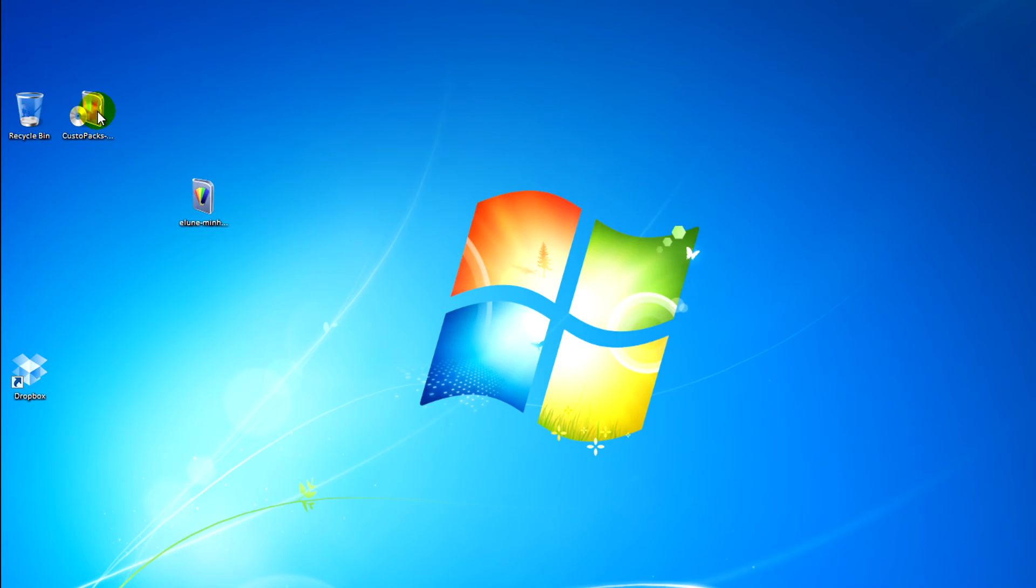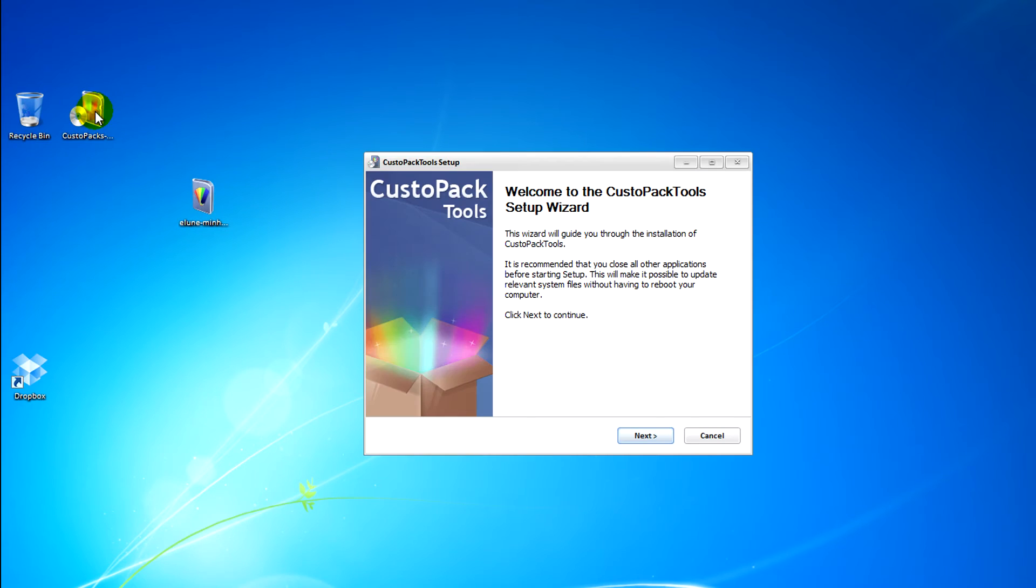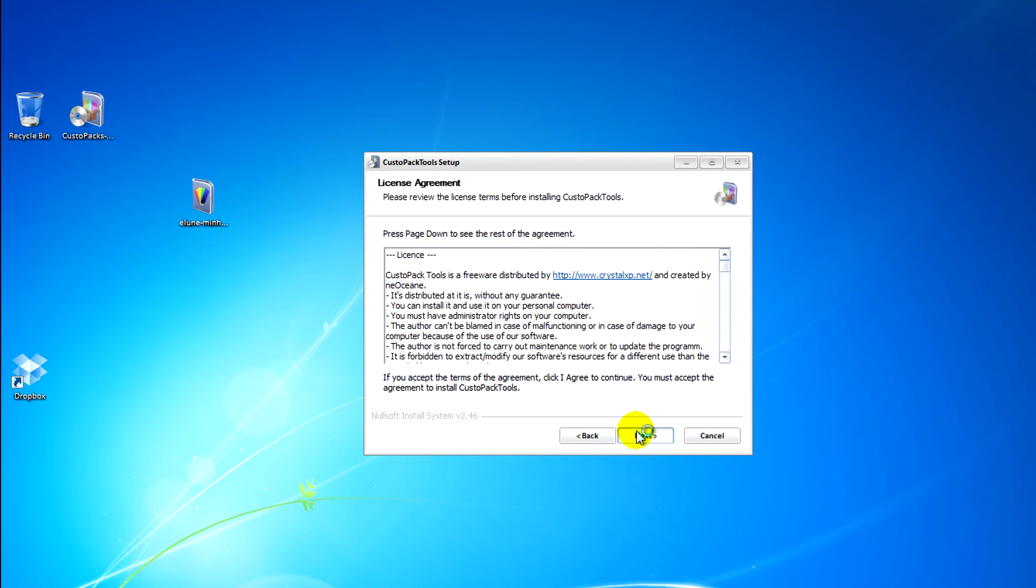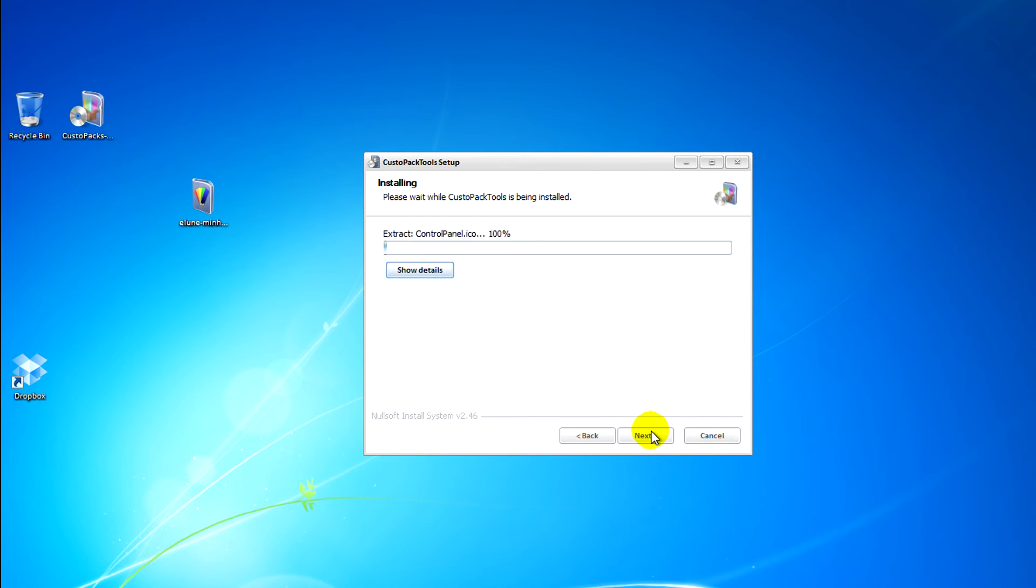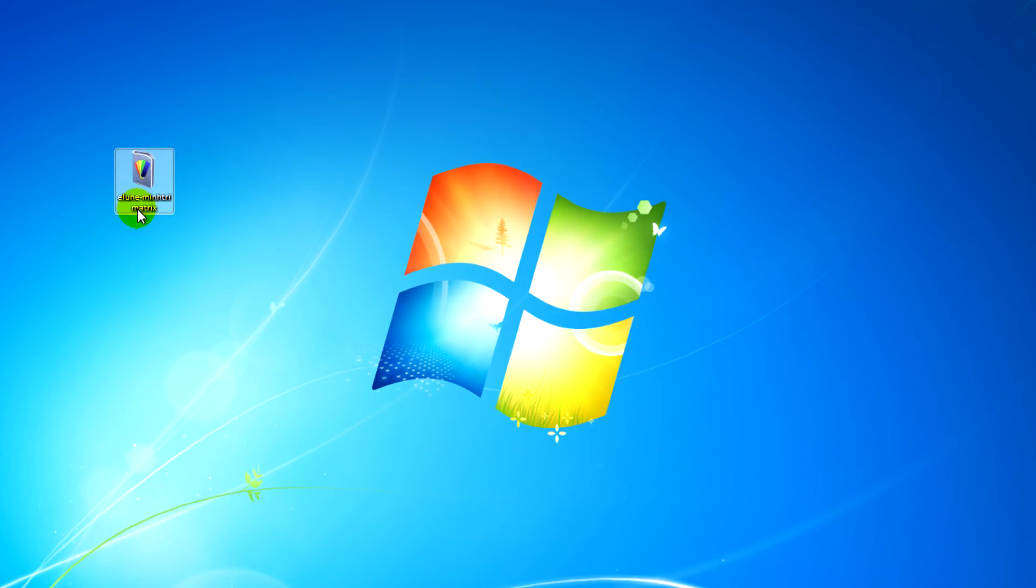If you don't want to do all of that, there's a simple way of installing a theme by CustoPack Tools. You can download that for free in the link in the description for this video.